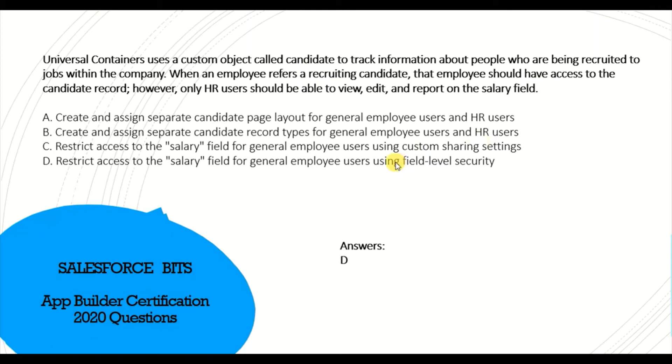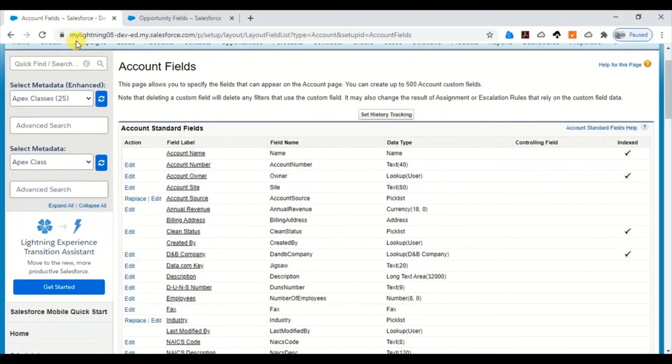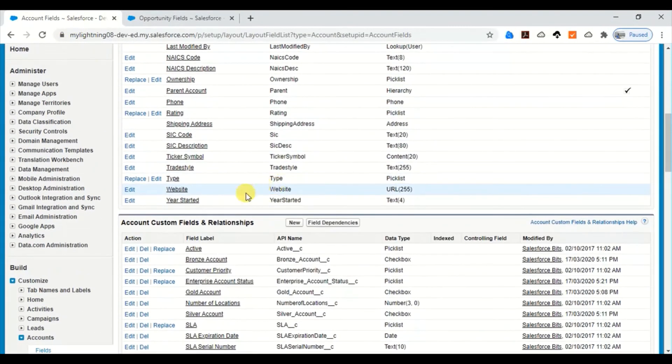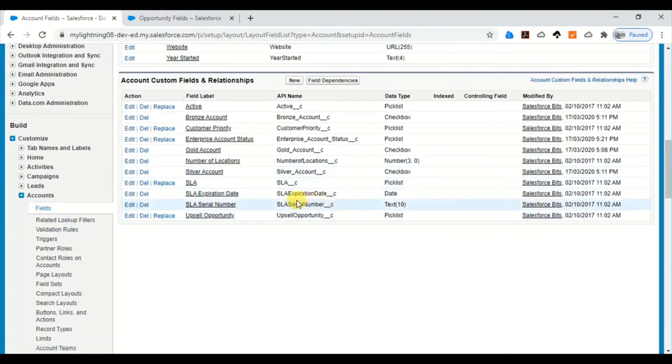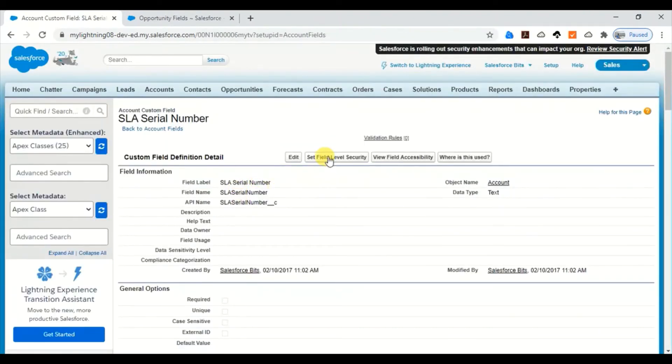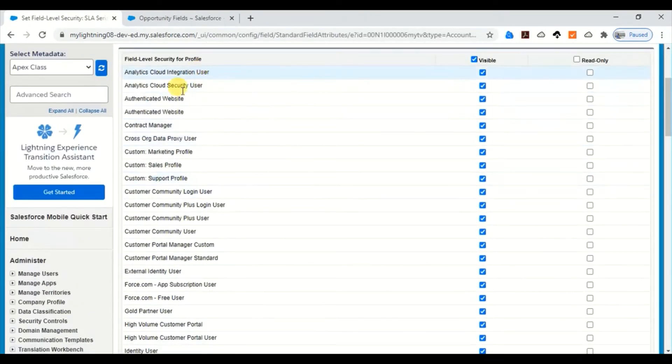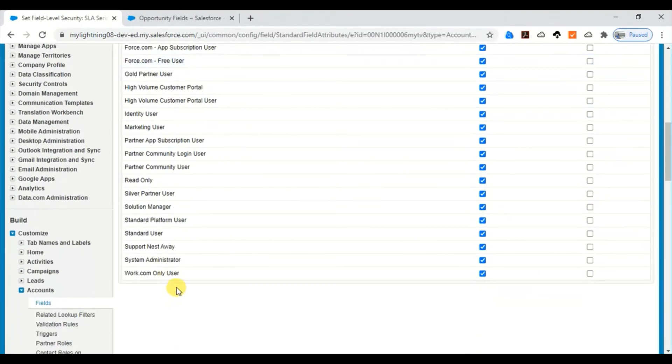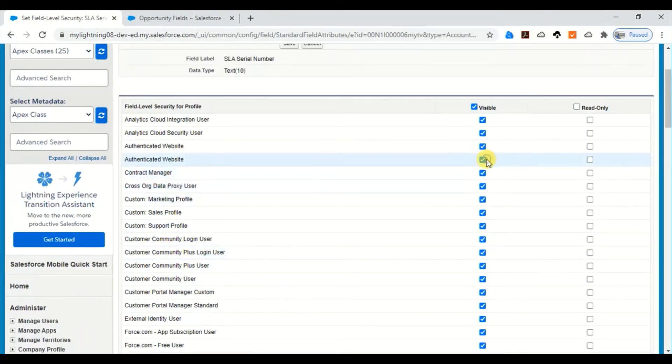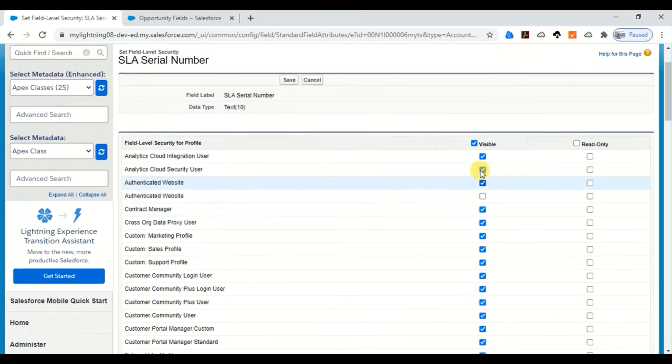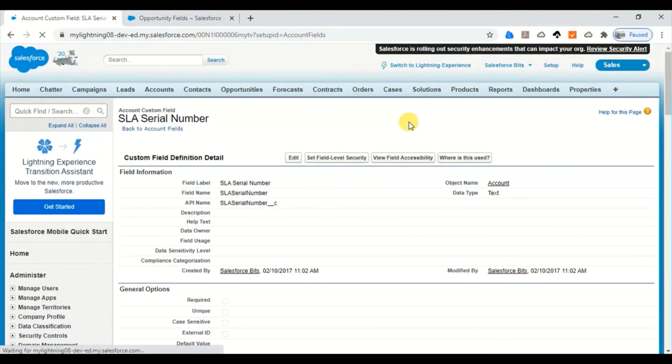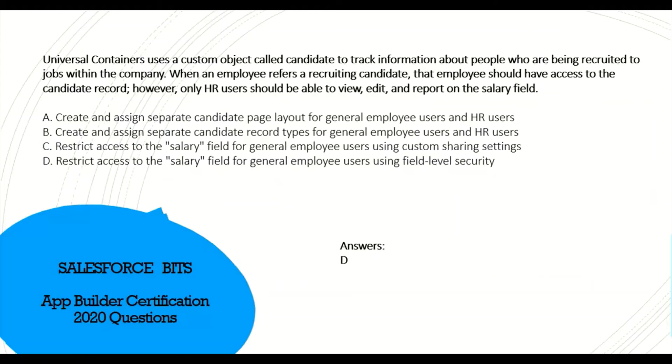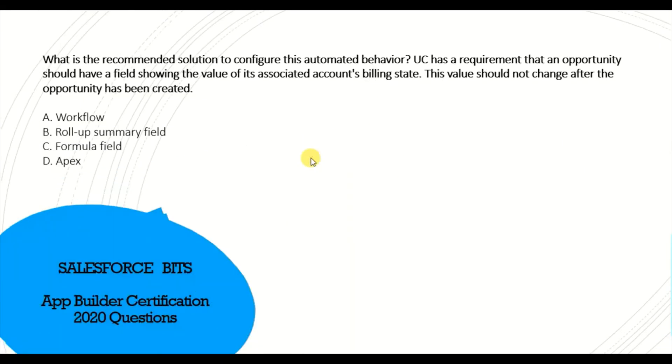Let me show you how you can do this. Suppose I'm in the account and I go to a custom field, say SLA serial number. If you go to Set Field Level Security, you have all sorts of profiles. In that case, you will have Employee as well as HR profile. Just uncheck for the employee profile and keep it checked for the HR profile. That way you'll be able to control the access to the salary field.